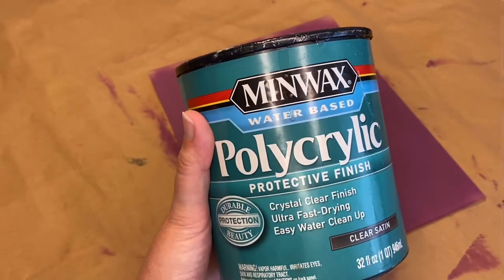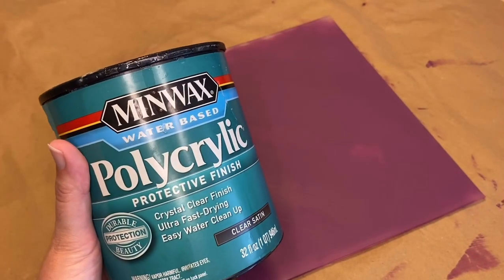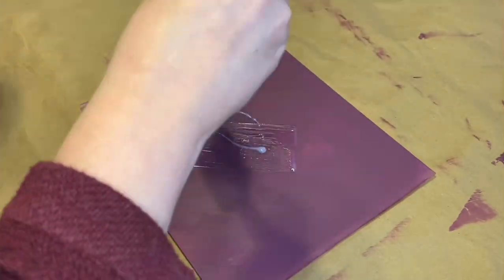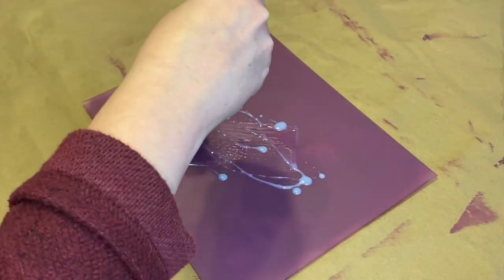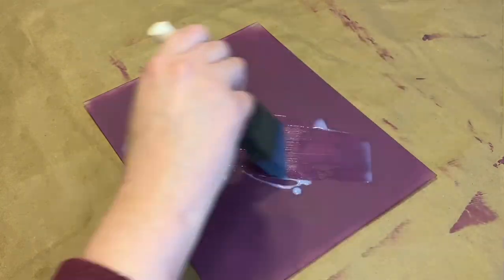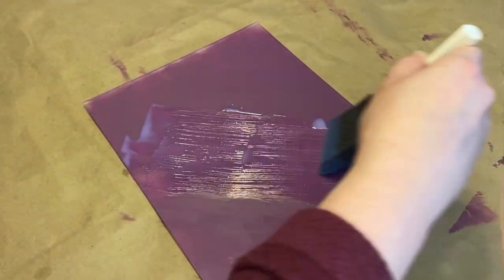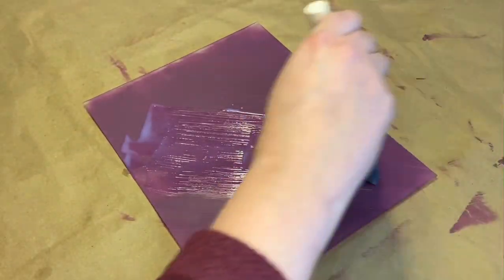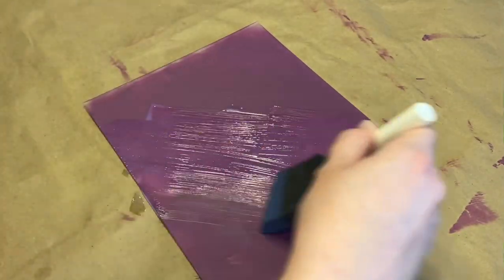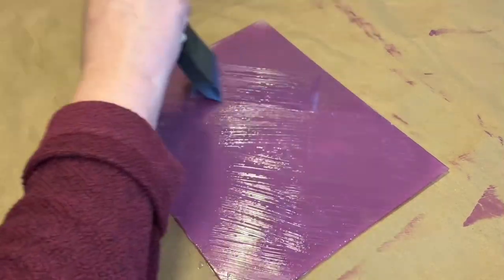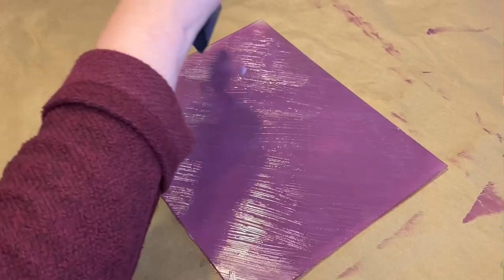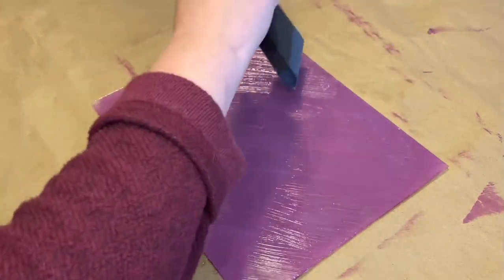If you want to seal these, the Minwax Polycrylic is great for this. I just use a clear satin, but really any finish is going to work just fine since this is on the back of the piece. This will just help protect that paint and help it not scratch whenever it is in the holder.